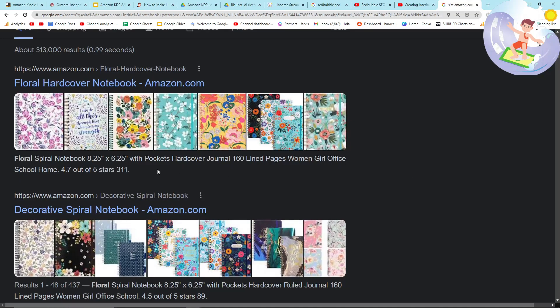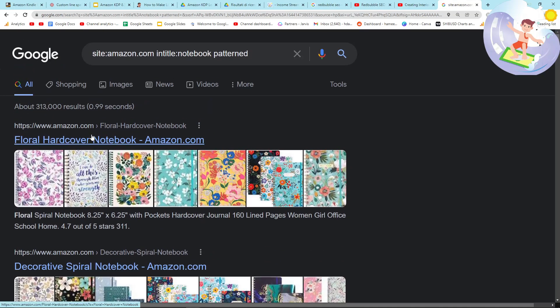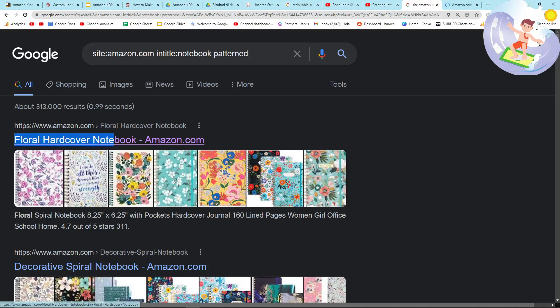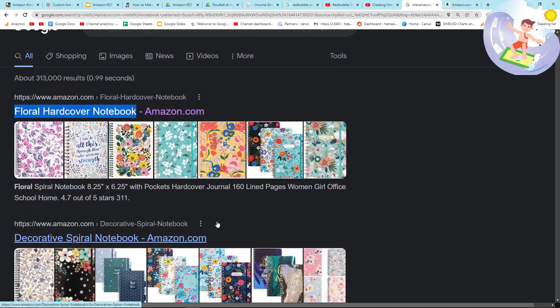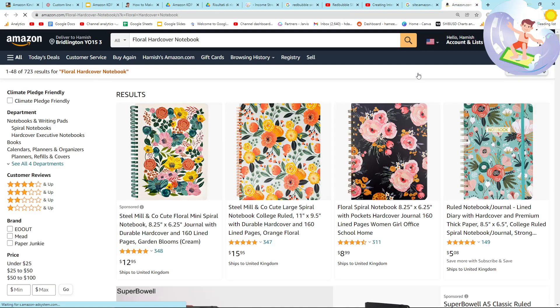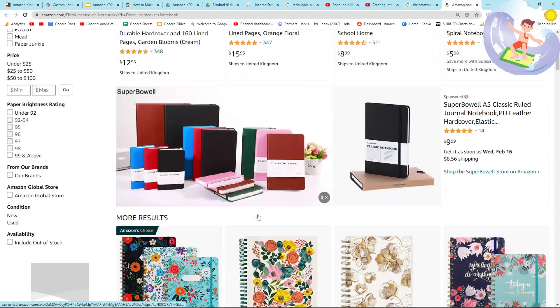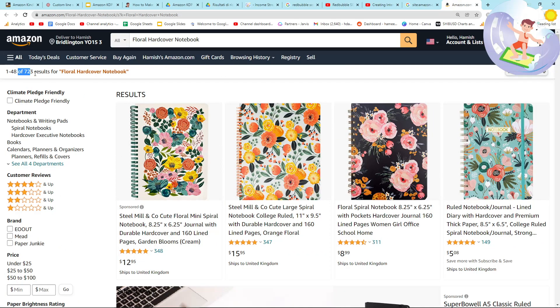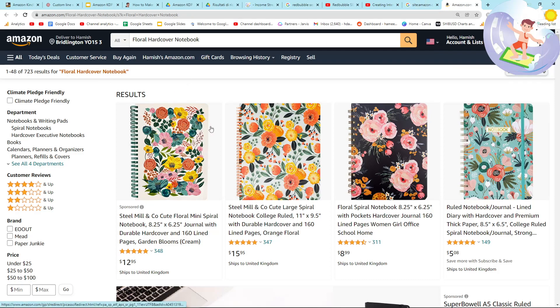Okay. So just to give you a quick sneak peek of how I'm going to actually find my keywords. I think I'm probably going to do hardcover notebooks because I personally prefer hardcover notebooks and I think they look better. So I need to first of all see if these are actually Amazon KDP and also they sell for more. But only 723 results for floral hardcover notebook. That's insane.